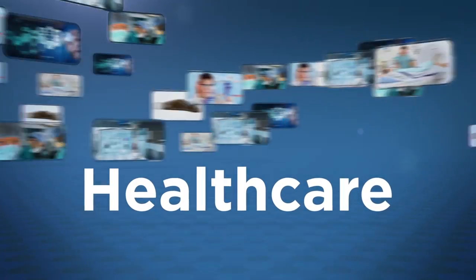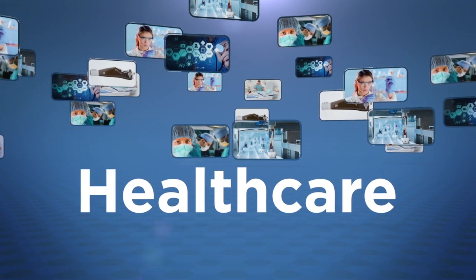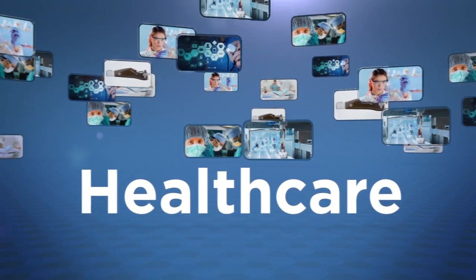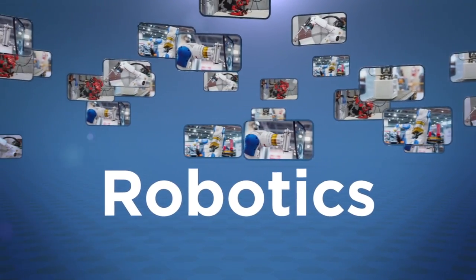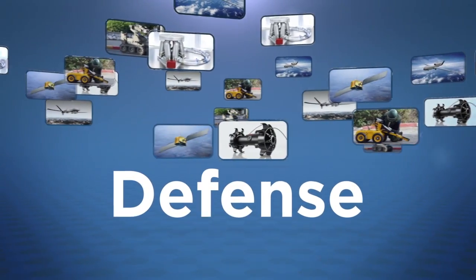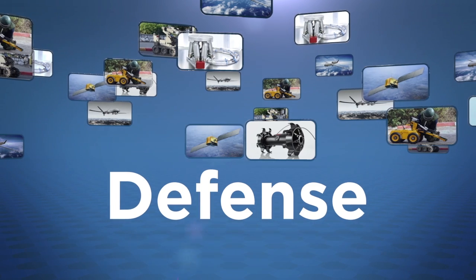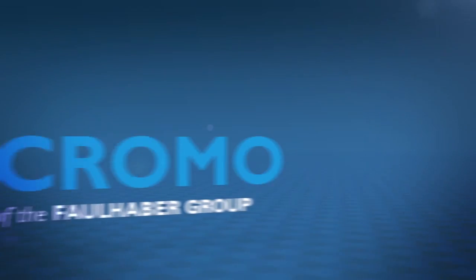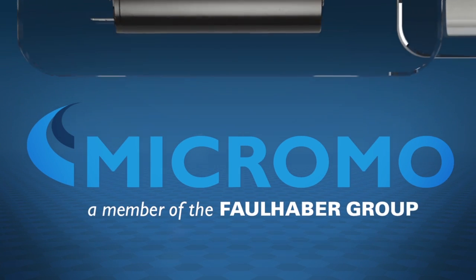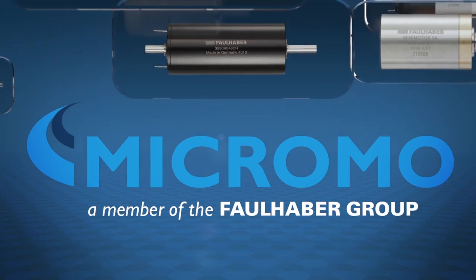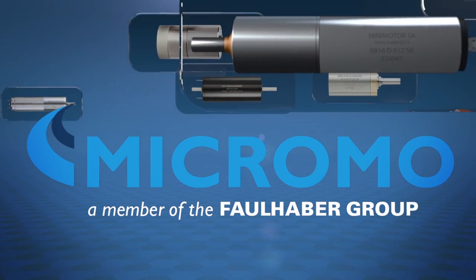MicroMo partners with a variety of customers in markets such as healthcare, robotics and defense to deliver true innovation. Not only does MicroMo offer the widest selection of the best motion system products on the market today,